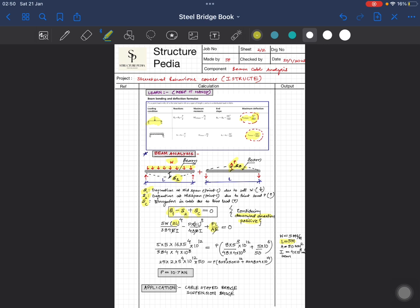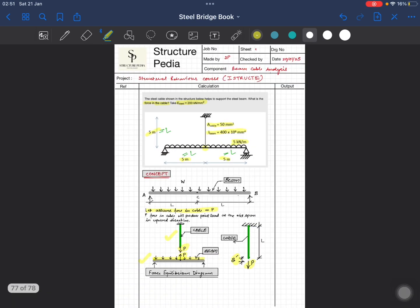In the cable elongation term we have PL / AE; since E is common to all members it cancels out. Solving the equation, we get P equal to 10.7 kN. This means that to keep the midpoint at zero deflection, the cable must carry a force of 10.7 kN.